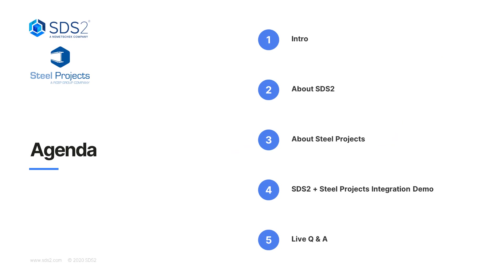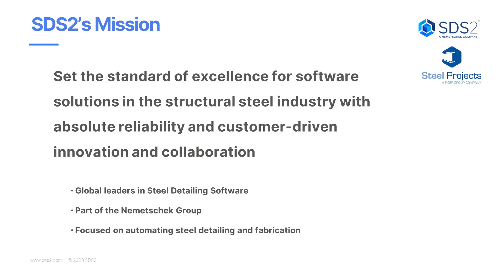So today we're going to cover a little bit about SDS2 Steel Projects. We'll tell you a little bit about what they do and then we'll talk about the integration between SDS2 and Steel Projects along with the demo and then we'll have a live Q&A at the end. So SDS2's mission, we want to set the standard of excellence for software solutions in the structural steel industry with absolute reliability and customer-driven innovation and collaboration. This is key when we work with our partners and continue our webinars.